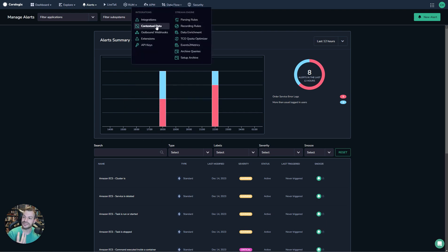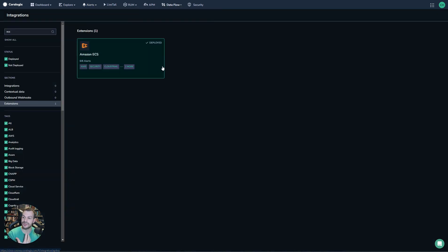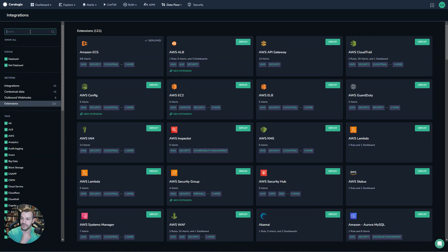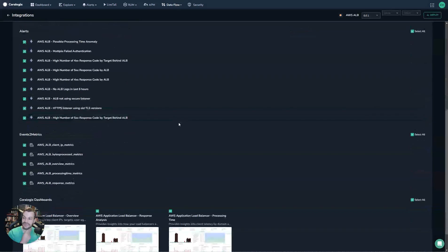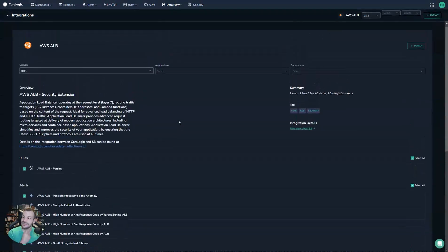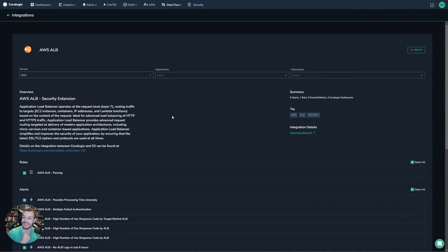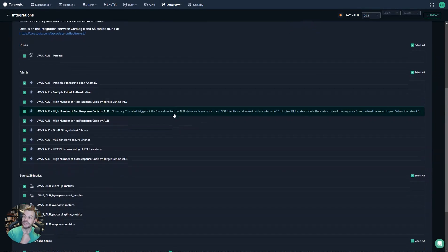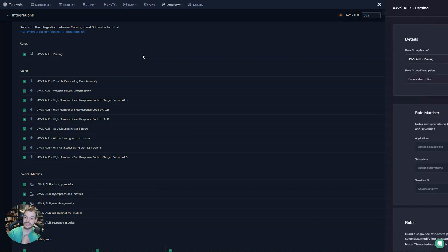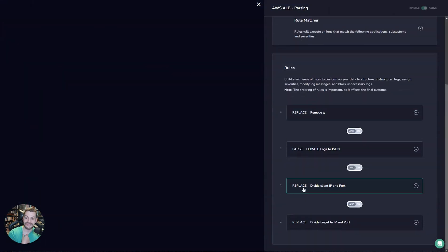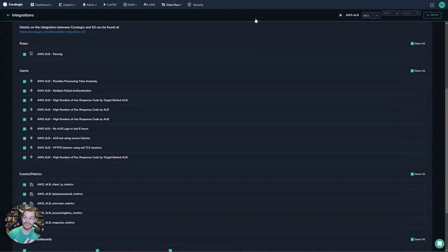Extensions can deploy many different things. So I'll pick a more verbose option. For example, in this alert for AWS ALB, you can see that I have a rule, which is a parsing rule that gets deployed. I can see this detail here. This is for parsing the logs that have come from an ALB.